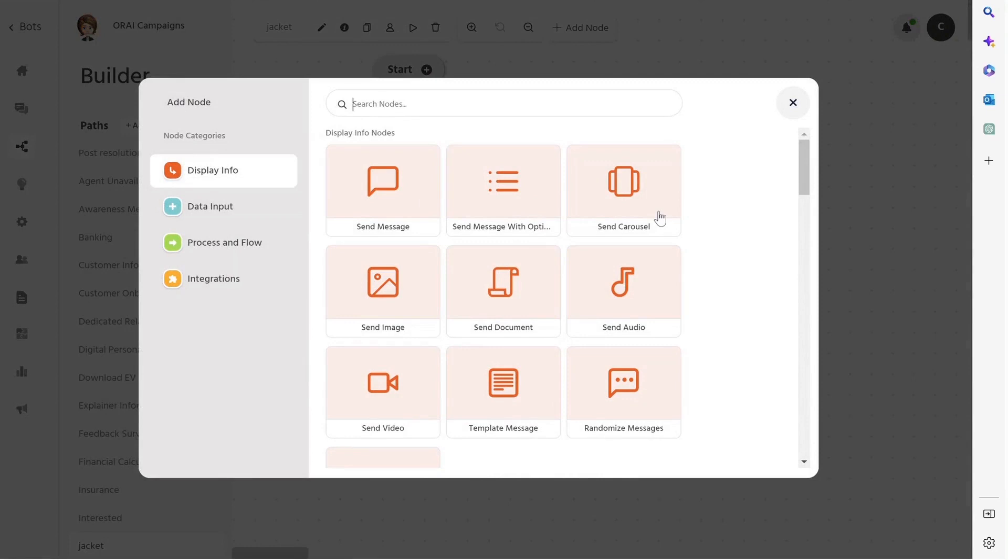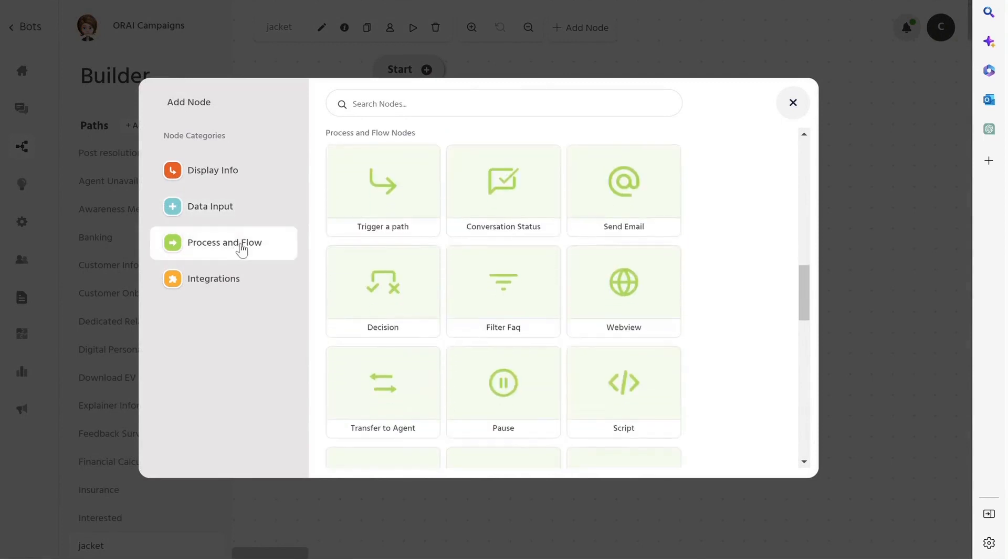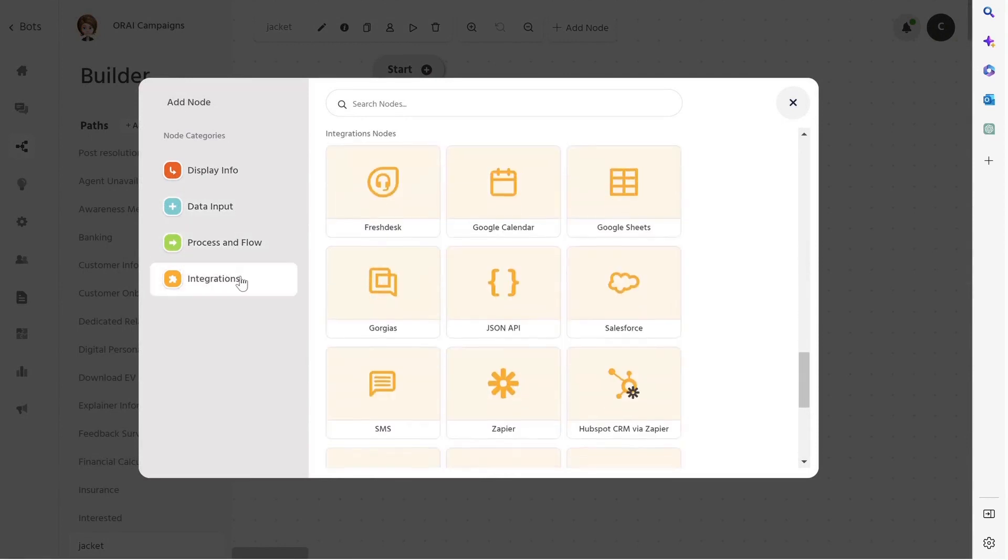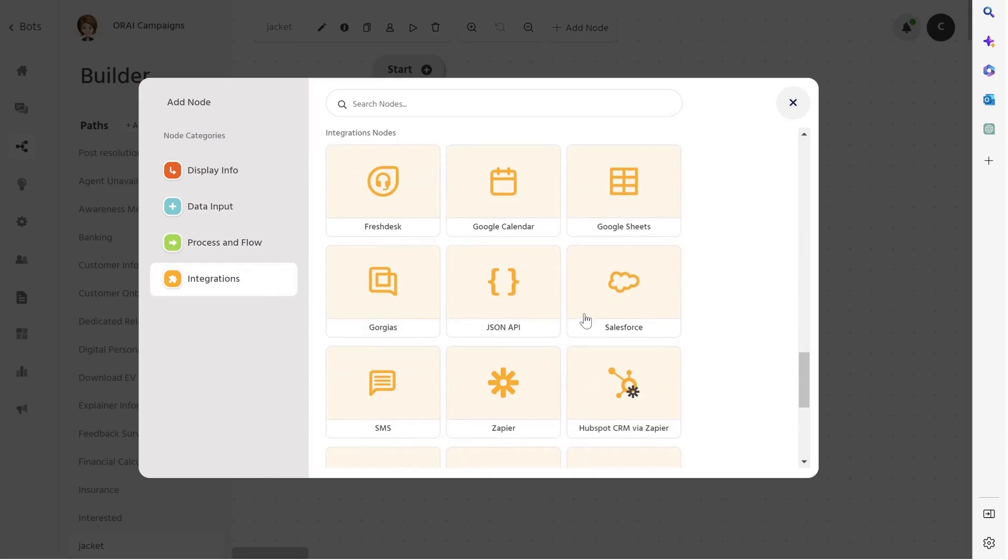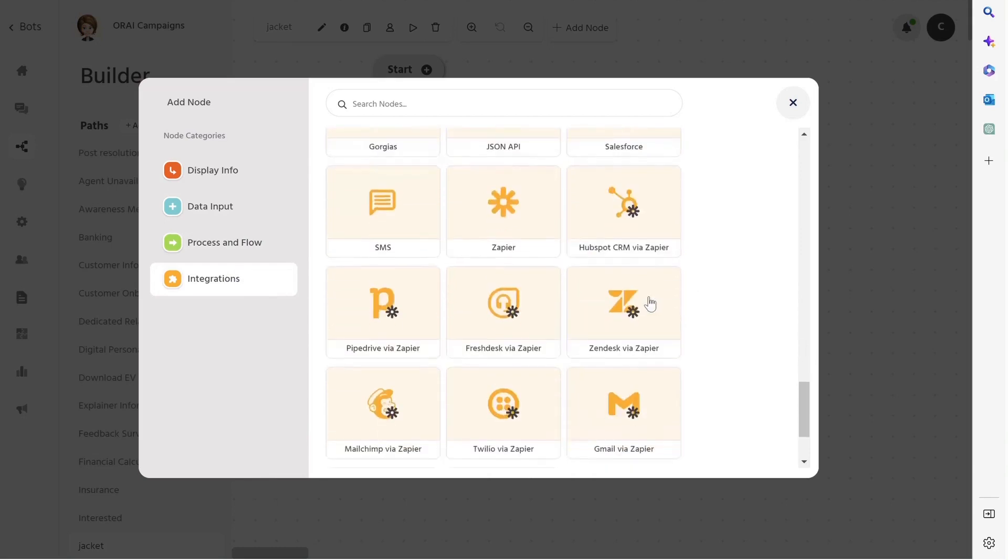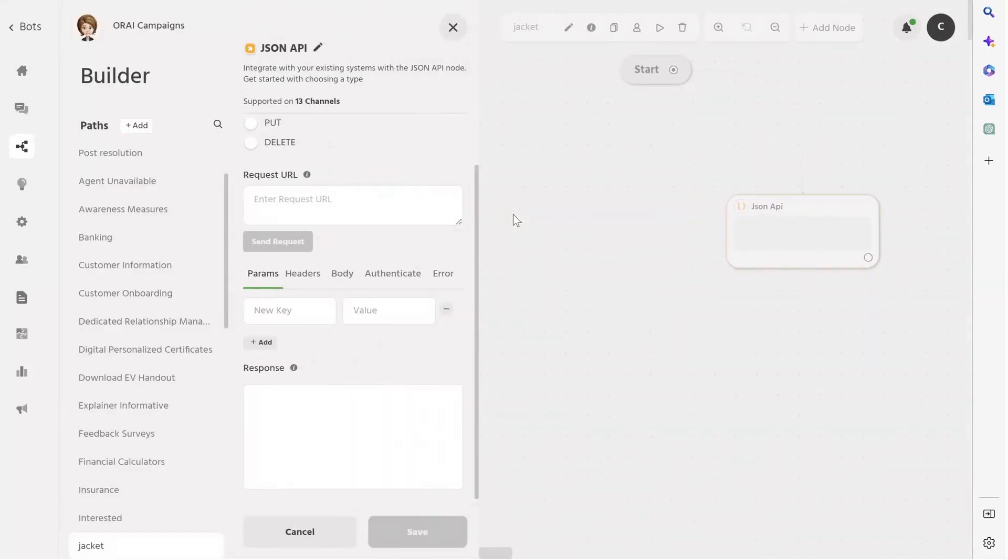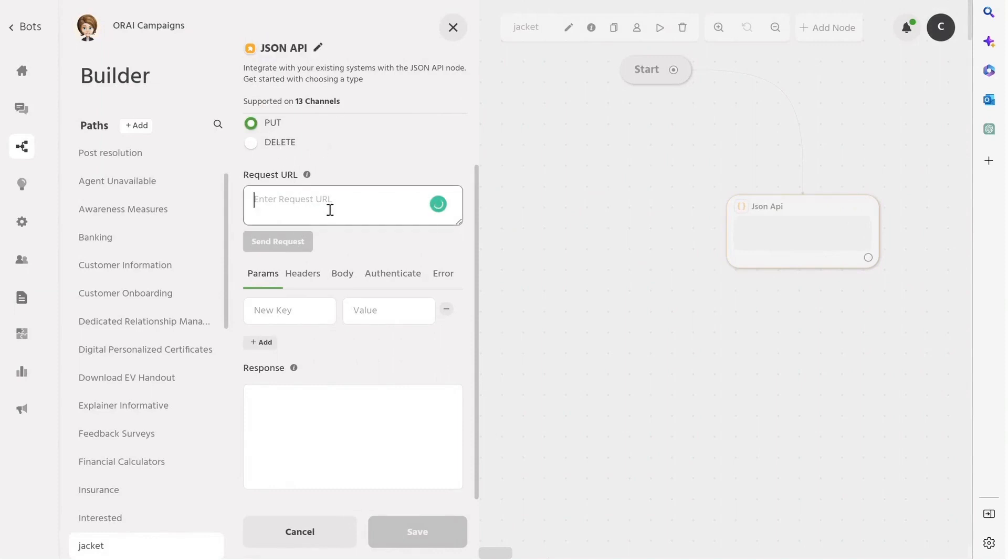Ori has four major node categories: display info nodes, data input nodes, process and flow nodes, and integration nodes. With this, you can cover simple to complex business scenarios. Suppose you want to integrate your CRM with the Ori platform. In that case, you can use the JSON API node, choose the type, enter the URL to send a request to, and you're good to go. Save the changes, and you're all set.